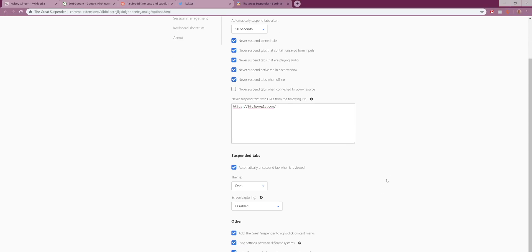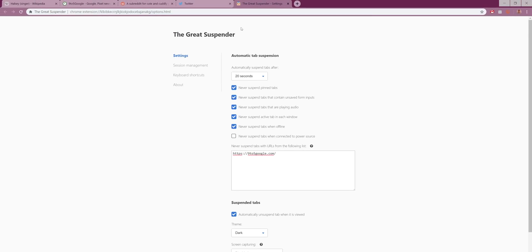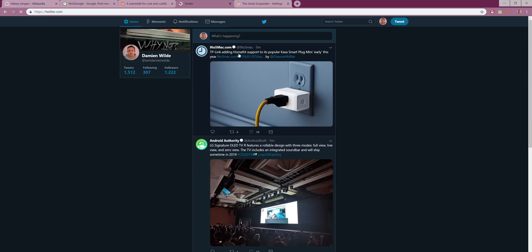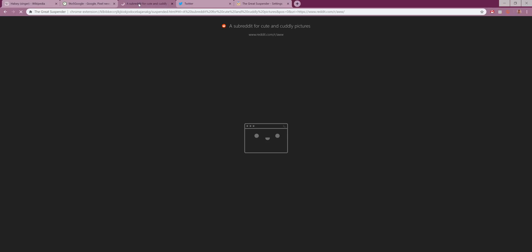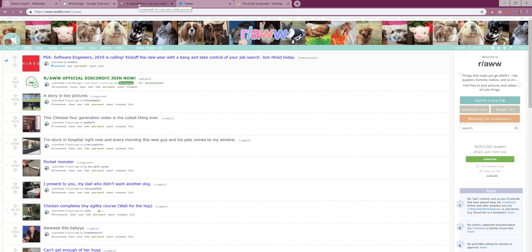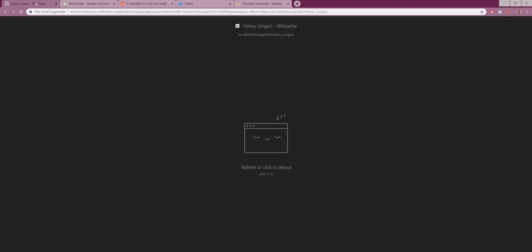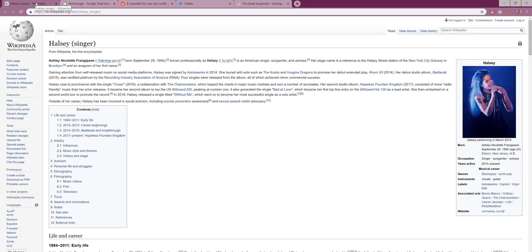You can even set it so that music streaming tabs stay open and don't close automatically and therefore are unaffected, which is also a great addition. When you return to a tab that's been suspended, all you need to do is refresh the page, which isn't too much of a problem as long as you have a solid internet connection.